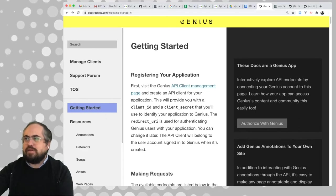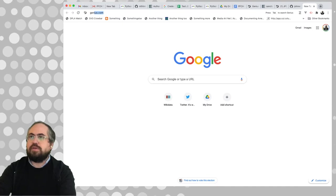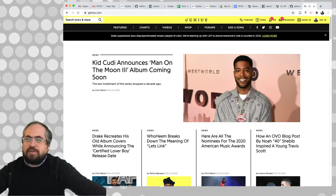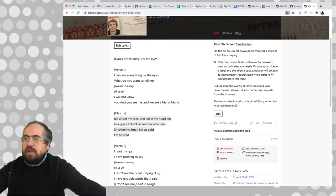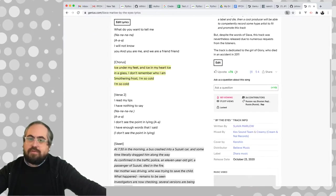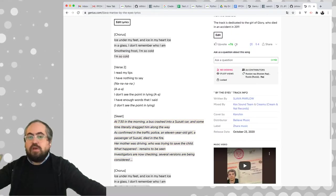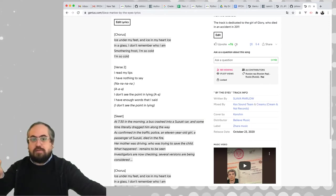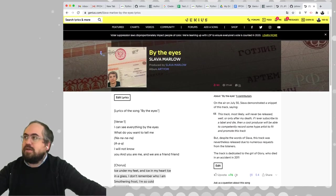The Genius site — it used to be called Rap Genius — is a lyrics site, but it's basically a crowdsource annotation site where you have songs and folks can come in and annotate the lyrics with information about it. So you might want to use the site because it has lots of lyrics, if you're doing some sort of project around lyrics or something like that.